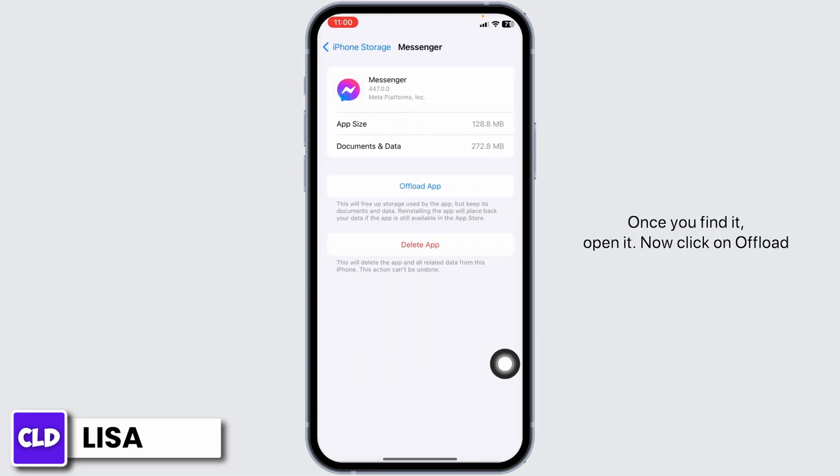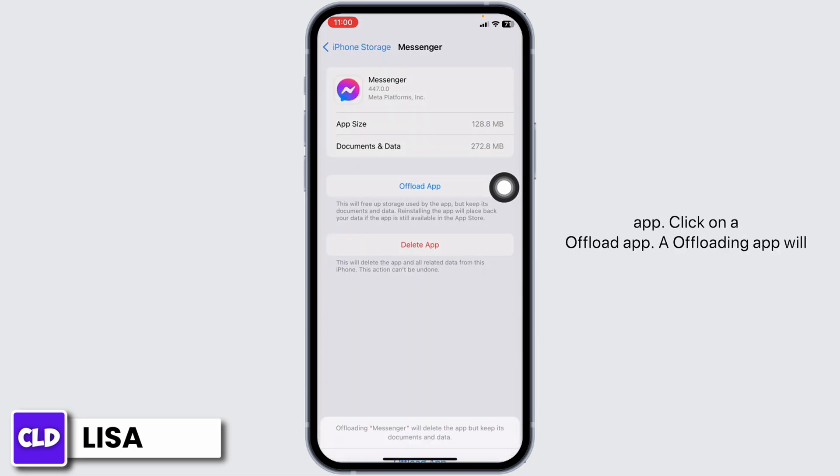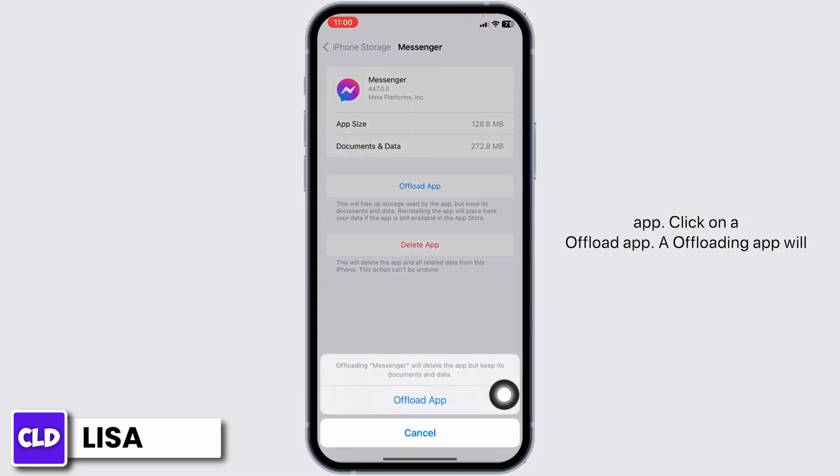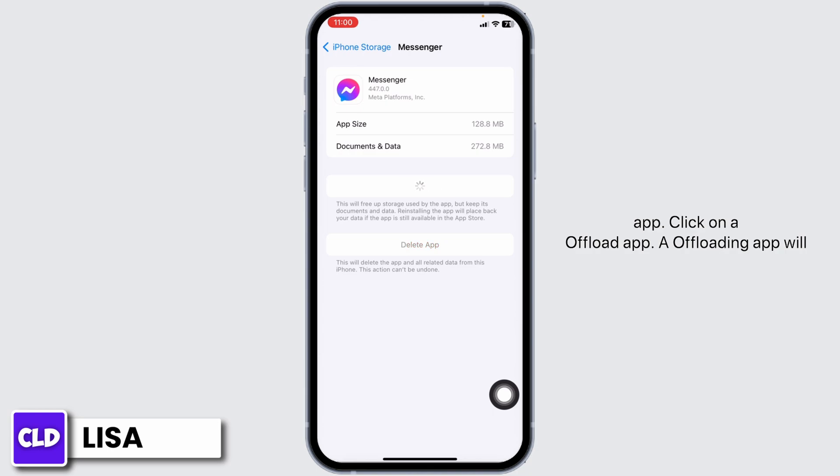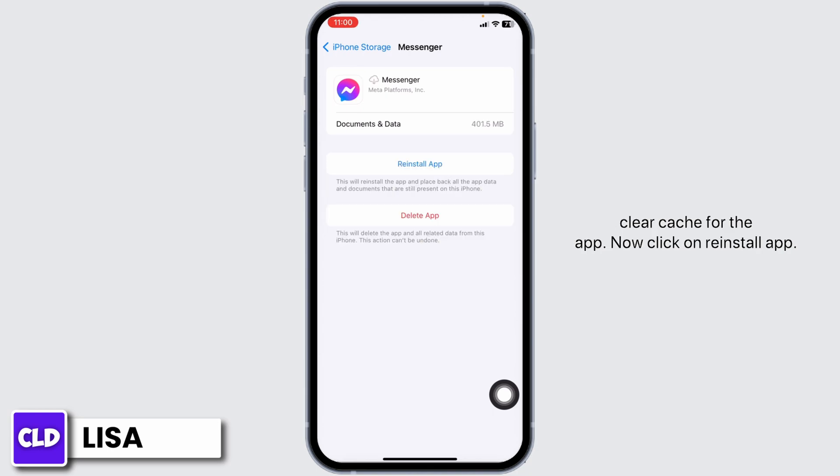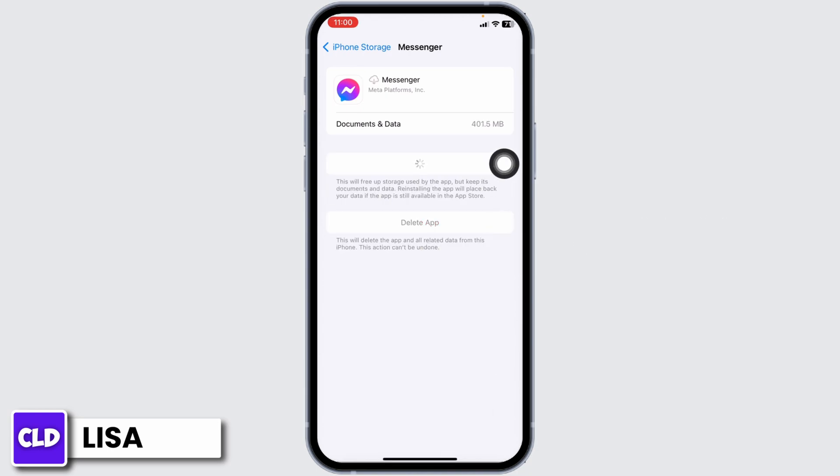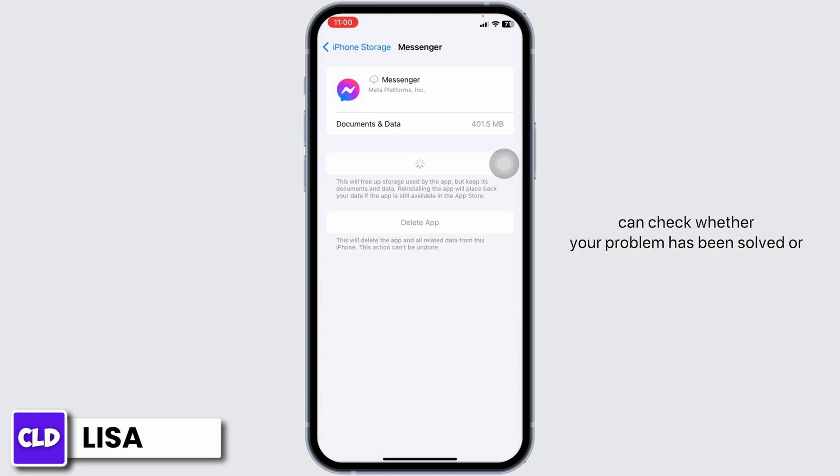Click on Offload App. This will clear cache for the app. Now click on Reinstall App. After completion of the reinstallation process, you can check whether your problem has been solved or not. Moving to the next solution.